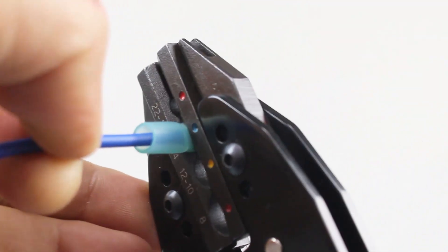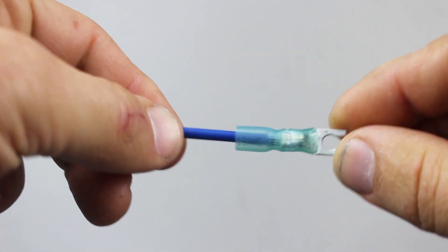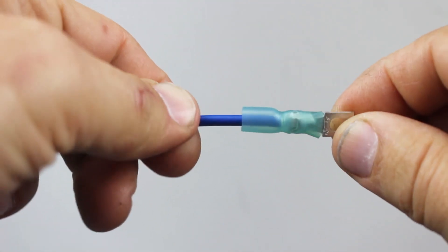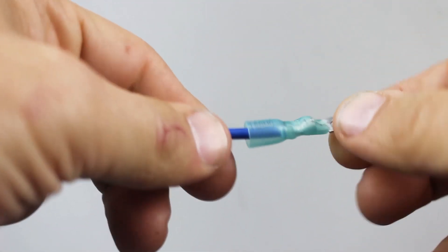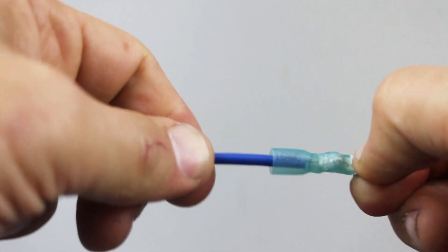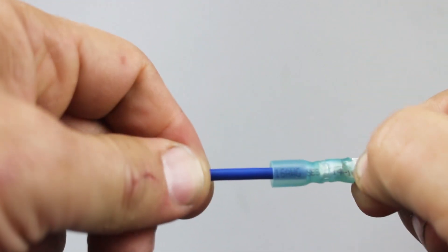Now, simply complete one full ratchet cycle. Once the crimp cycle is complete, you'll want to perform a tug test. Gently pull from both sides of the connection point to ensure that the connection is solid.